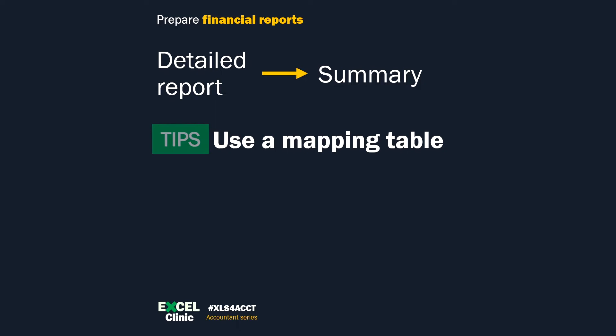Now, tip number one: If you want to summarize a detailed report, use a mapping table. Never, ever use direct referencing. It will save you hours when you try to find out what caused the variance.